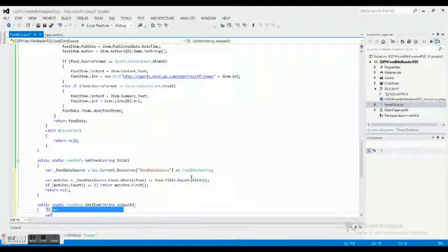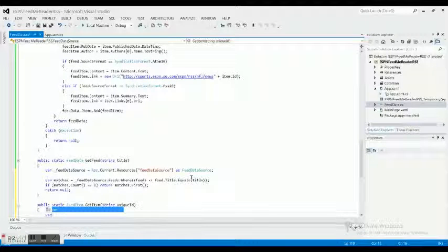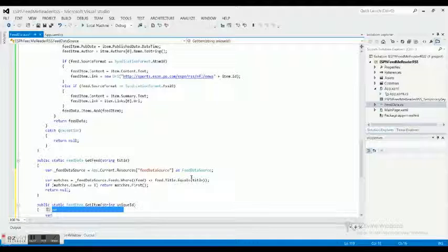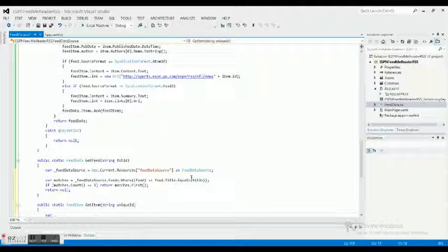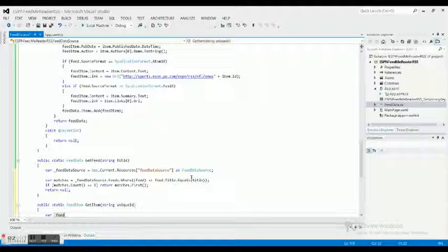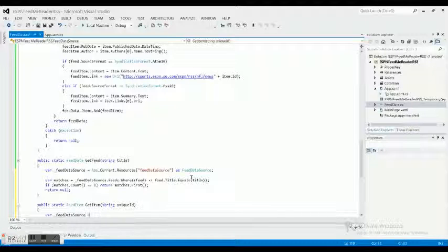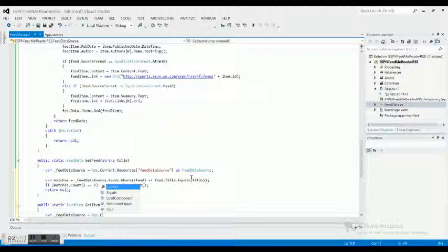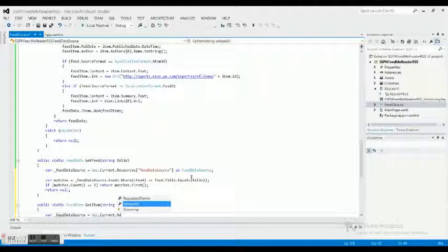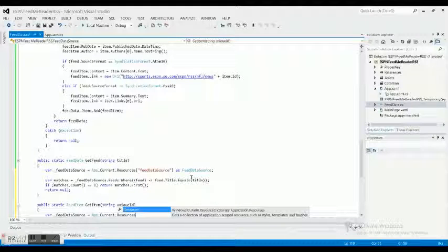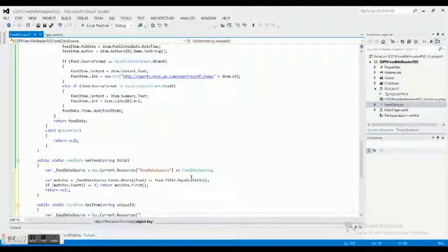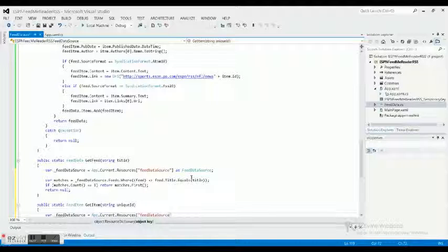Now what we need to do is we need to make a variable that is basically going to be a linear search that is acceptable for small data sets because this isn't going to be bringing in super huge data. Variable feed data source equals app.current.resources, basically doing the same thing as we did above, feed data source as feed data source.